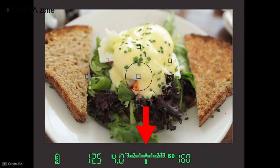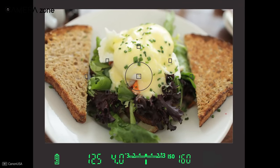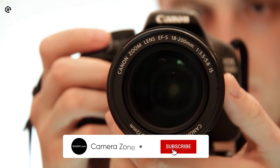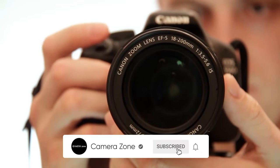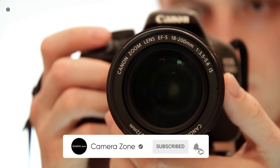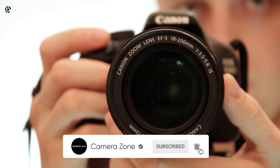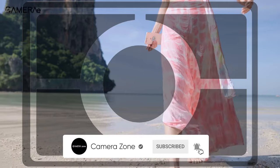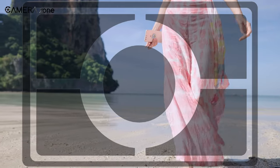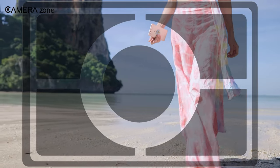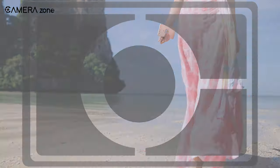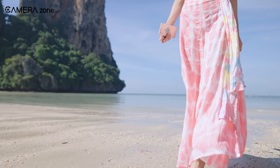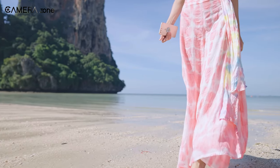If you have just started photography and don't know much about exposure meters, you should use the matrix metering mode, as it is going to give you perfect exposure in almost every situation.